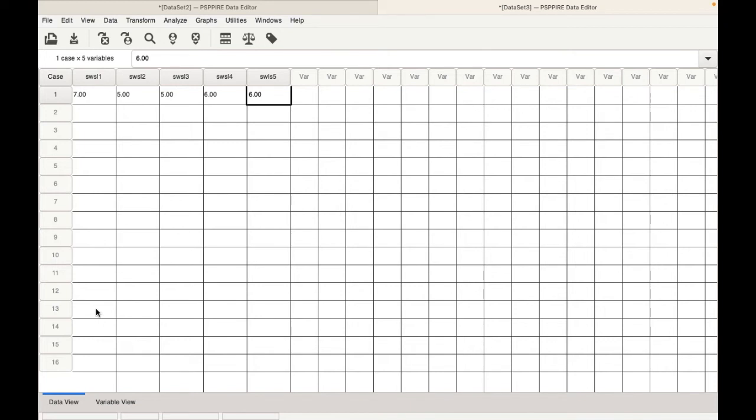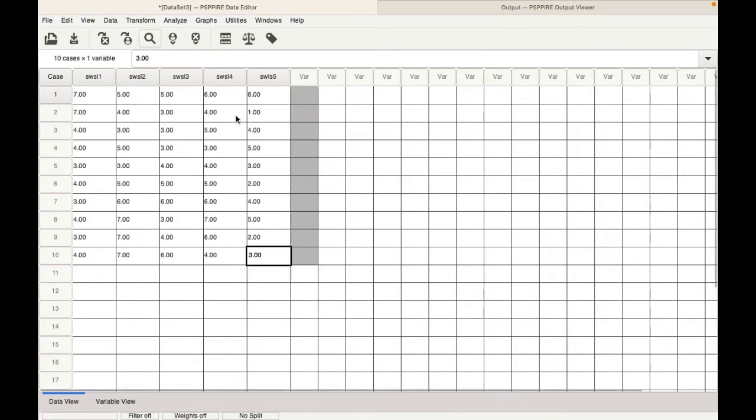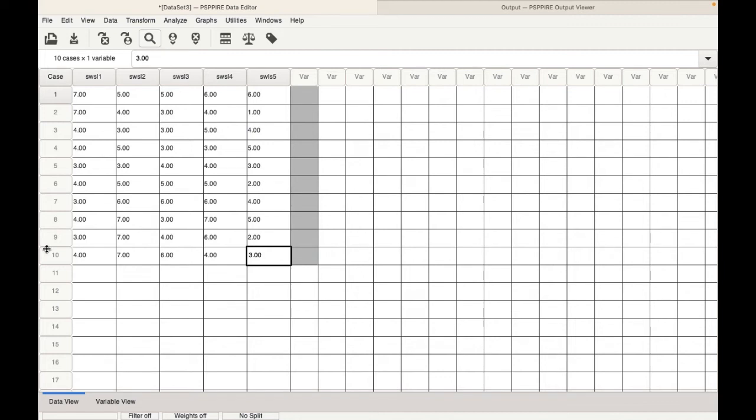In the next part of the video I will be showing you how to total this score, and after we total the score how we basically interpret the data and how we can present the results. Now that we have entered the responses we have a total of 10 respondents. Of course in real life you need to have a bigger sample but let's assume we have 10 respondents and we need to total the score now to find out the level of satisfaction of the respondents.